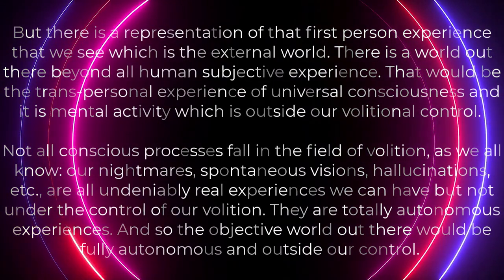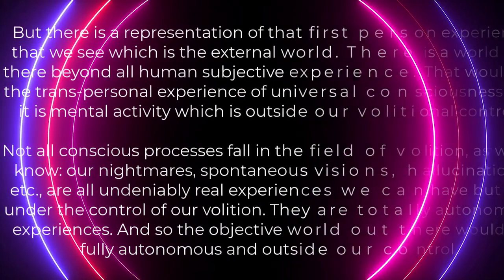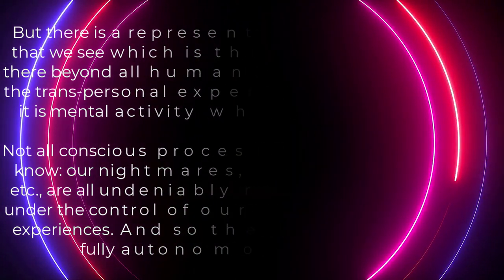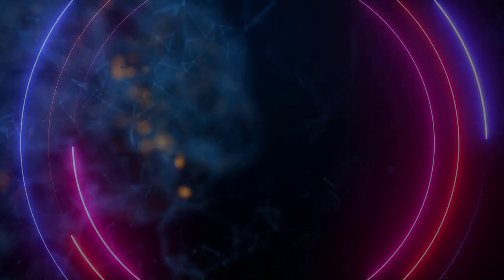And so, the objective world out there would be fully autonomous and outside our control. Because of this, if we see the world as simply just experience, then it would be one unified whole.